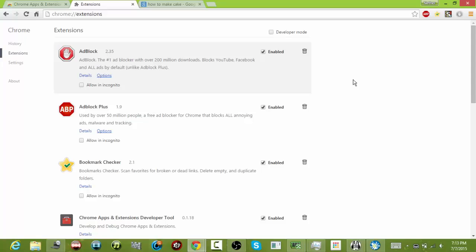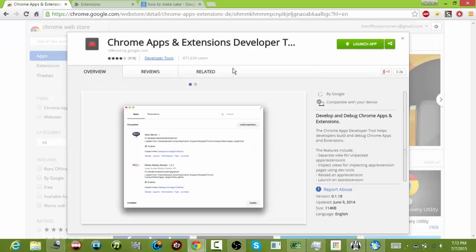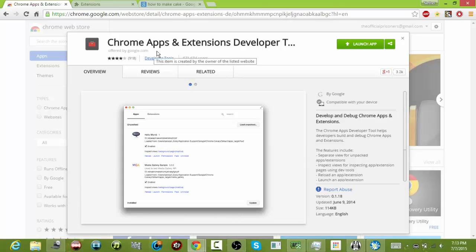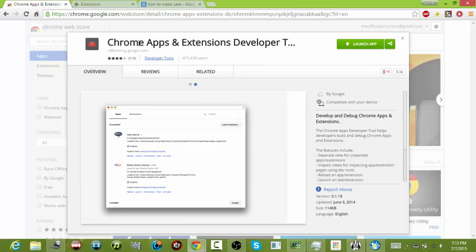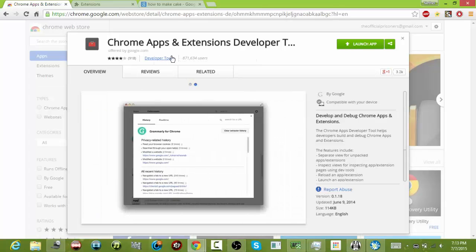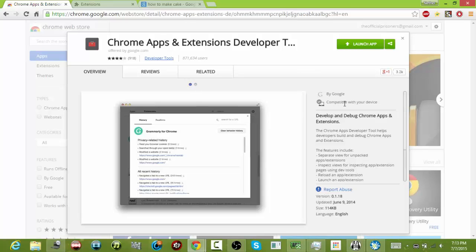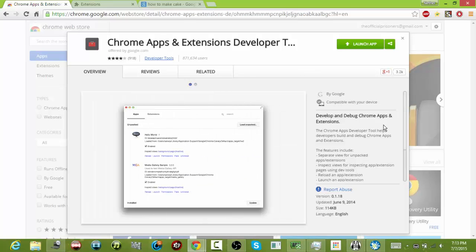And I think I know the reason why I was able to remove it. So if you can't find it here, download Chrome Apps and Extensions Developer Tool.